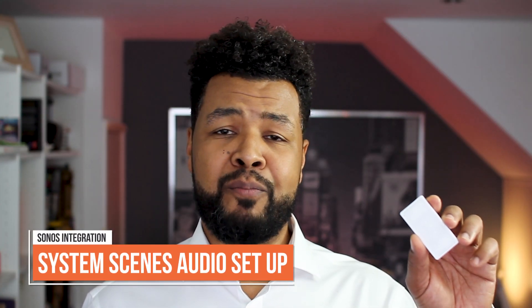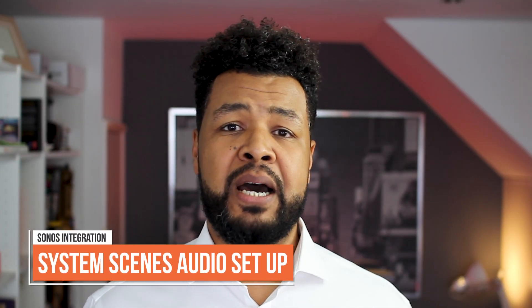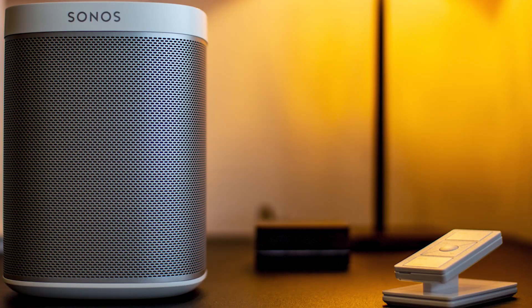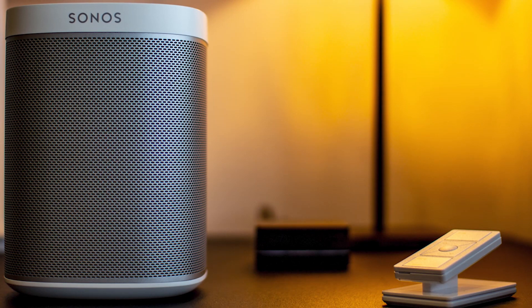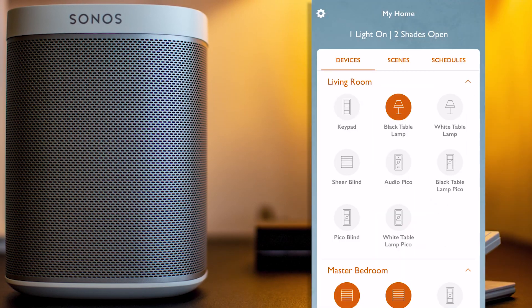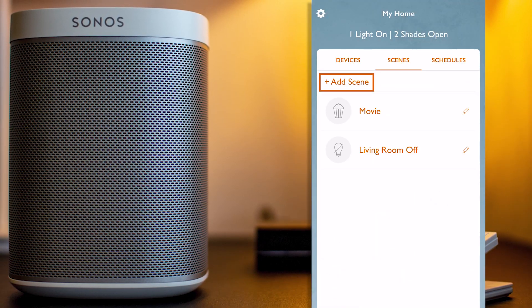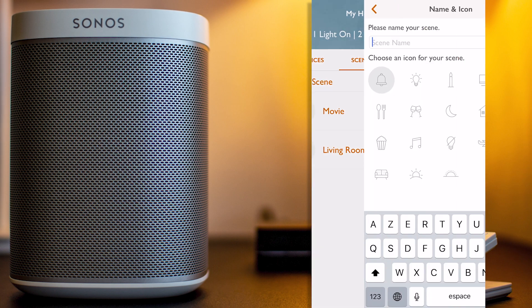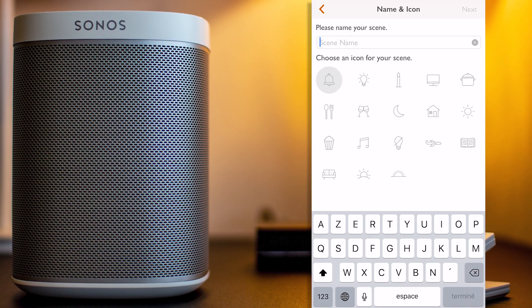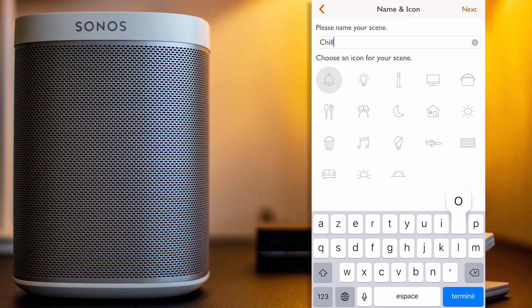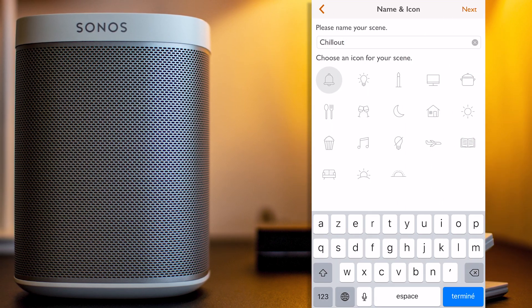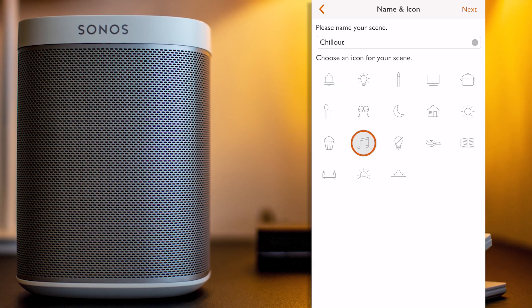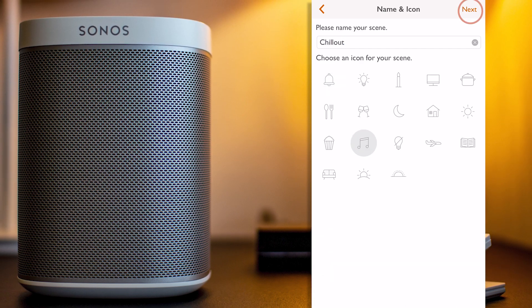Another cool feature available from Lutron RA2 Select, when integrated with Sonos, is the ability to use what I call a System Scene. These aren't the scene from the PicoScene keypad, but other different scenes available only from the Lutron RA2 Select app. To create those scenes, let's go to the Scene tab here, click on the Add Scene button, and let's name this scene Chill Out for example, and I'll select this icon and then press Next.